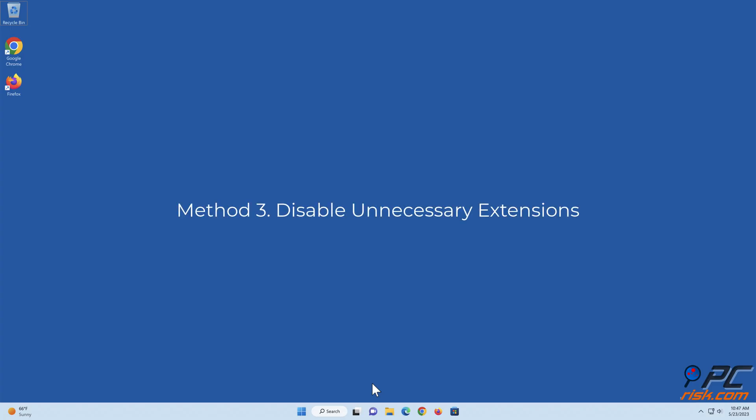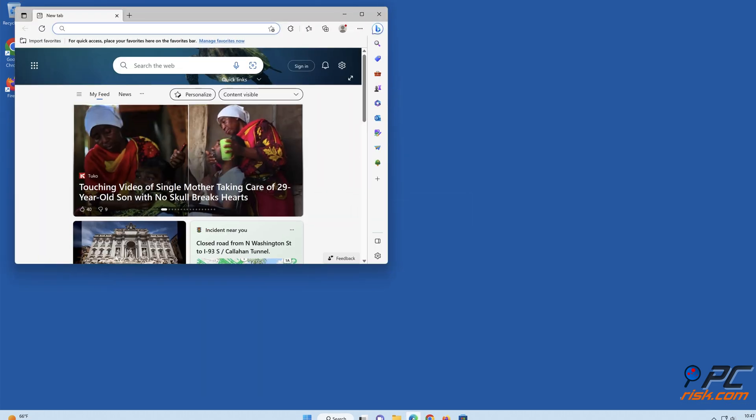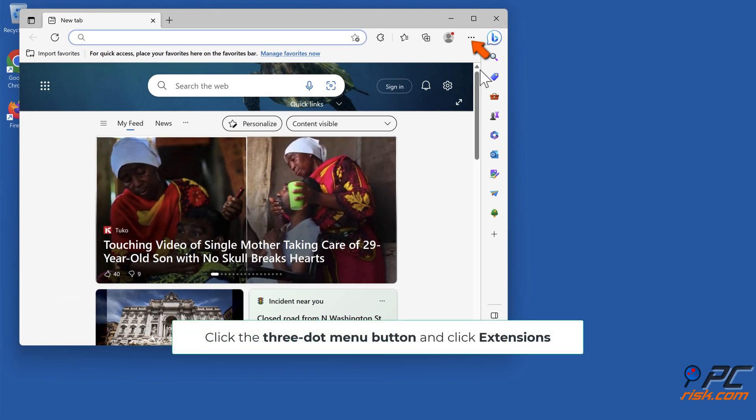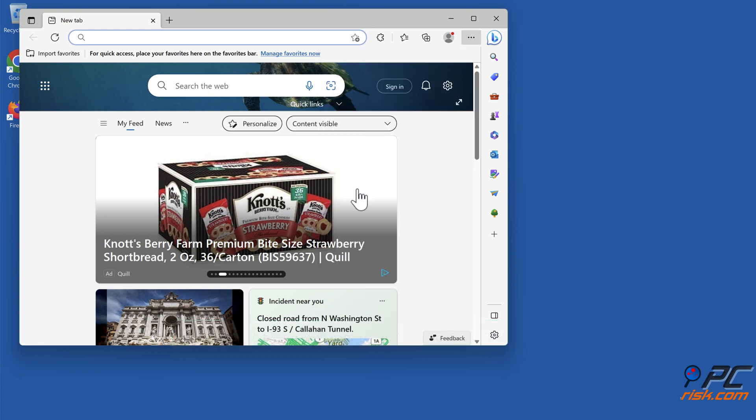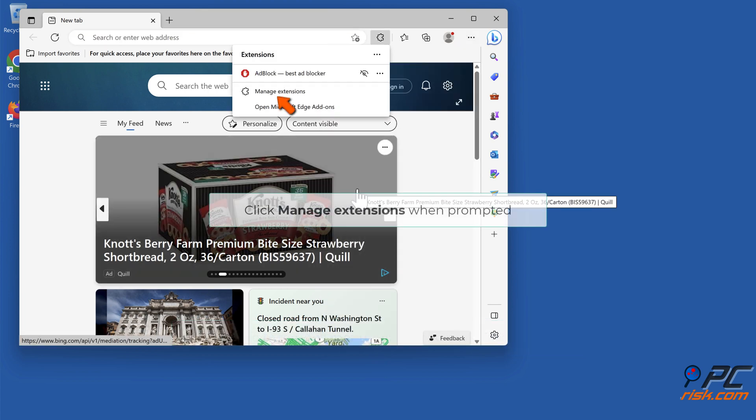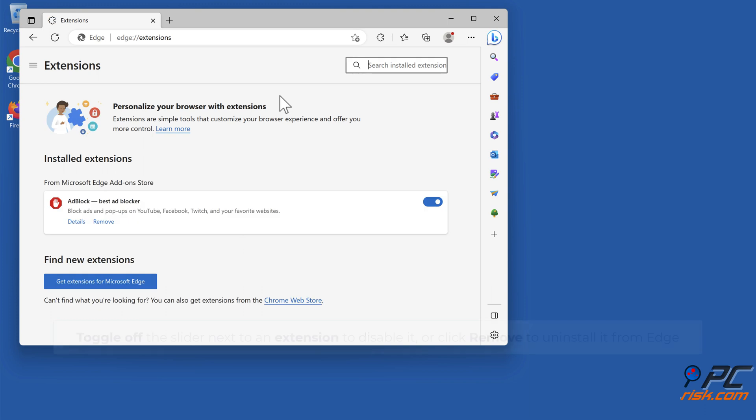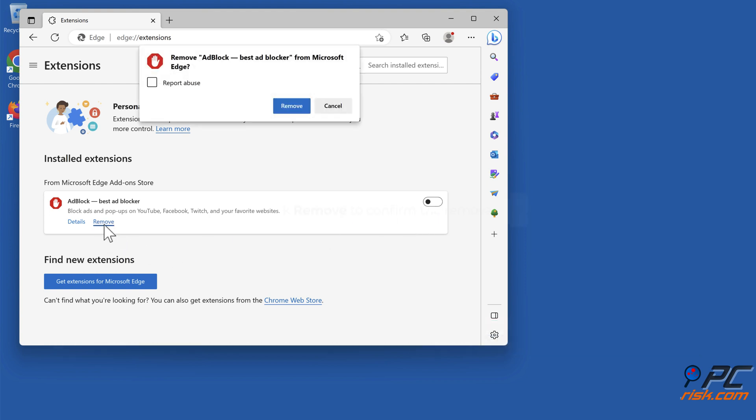Method 3: Disable unnecessary extensions. Open Microsoft Edge, click the three dot menu button, and click Extensions. Click Manage Extensions when prompted. Toggle off the slider next to an extension to disable it, or click Remove to uninstall it. Select from Edge, then click Remove to confirm the removal.